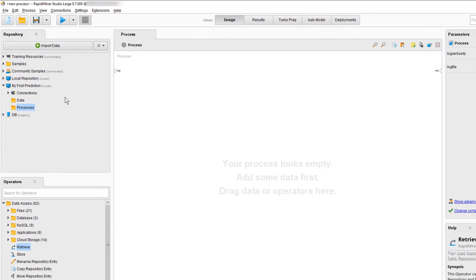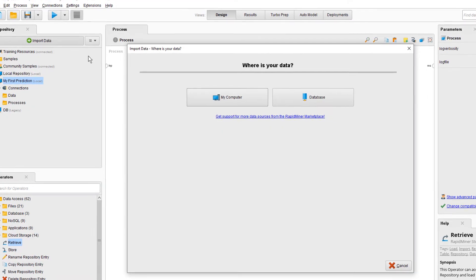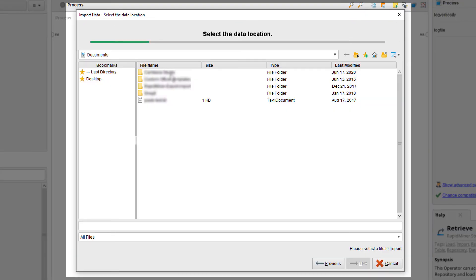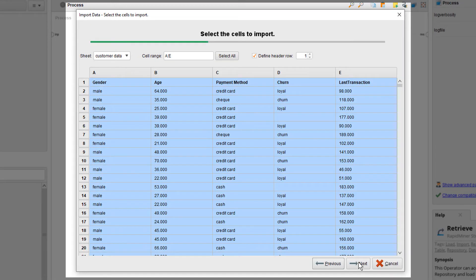Now to load our data, we can simply select the button import data. It is located at my computer. Now we have to locate our file and click next.